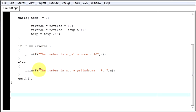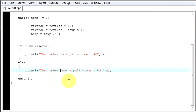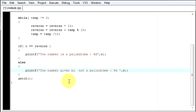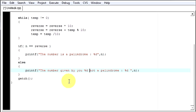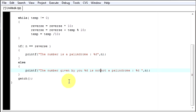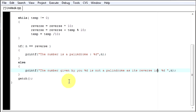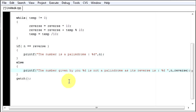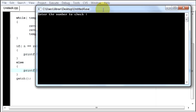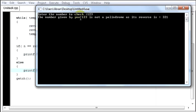So let me make it more good looking so that it's easy to understand. The number given by user is not a palindrome as its reverse is different. If it is not a palindrome it will give us both the numbers, the number and the reverse of it. Now I will say again 123. The number given by user 123 is not a palindrome as its reverse is 321.